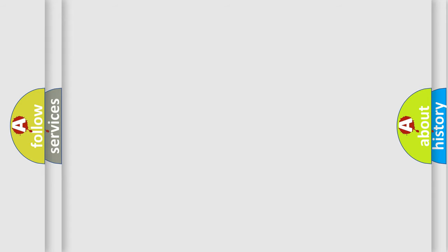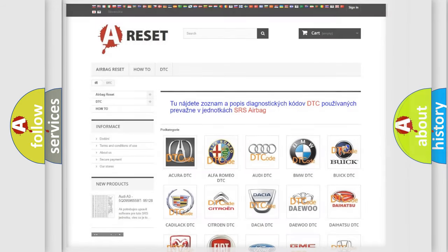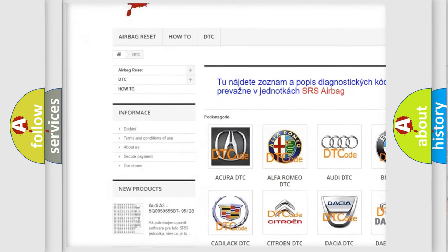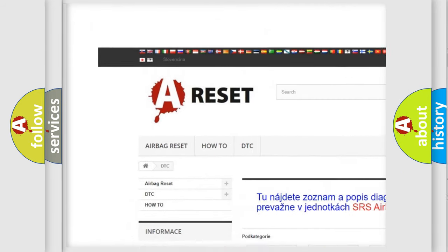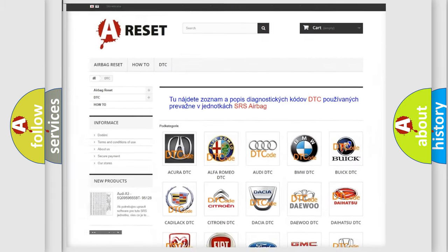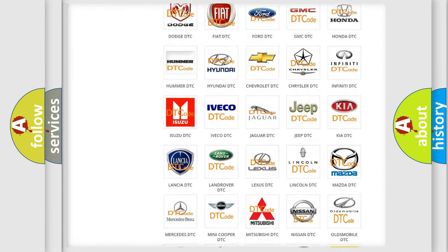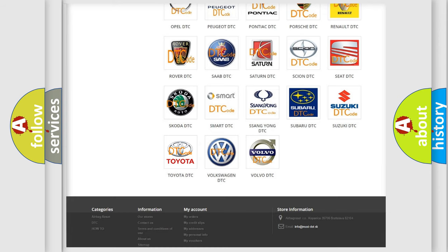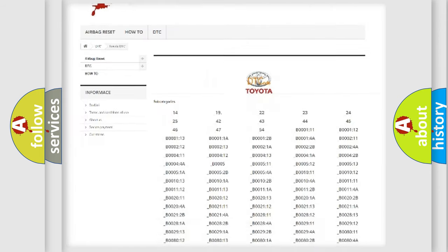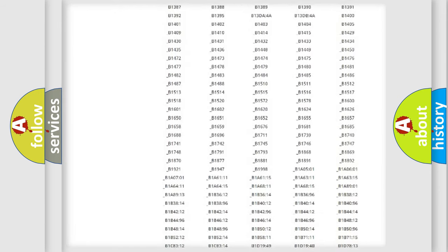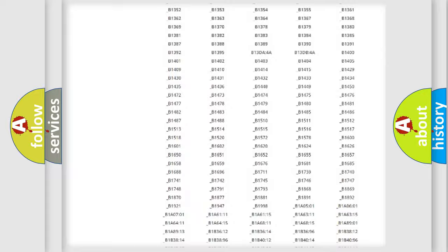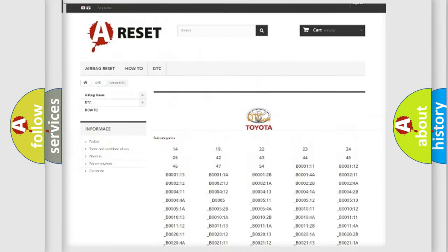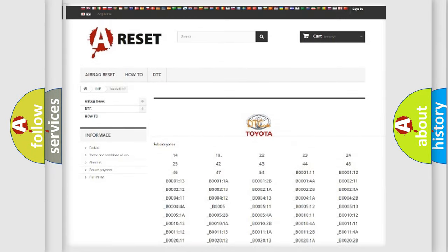Our website airbagreset.sk produces useful videos for you. You do not have to go through the OBD2 protocol anymore to know how to troubleshoot any car breakdown. You will find all the diagnostic codes that can be diagnosed in Toyota vehicles, and also many other useful things.